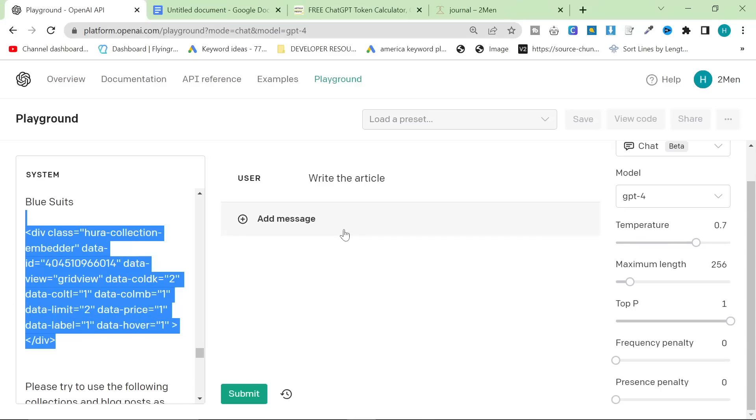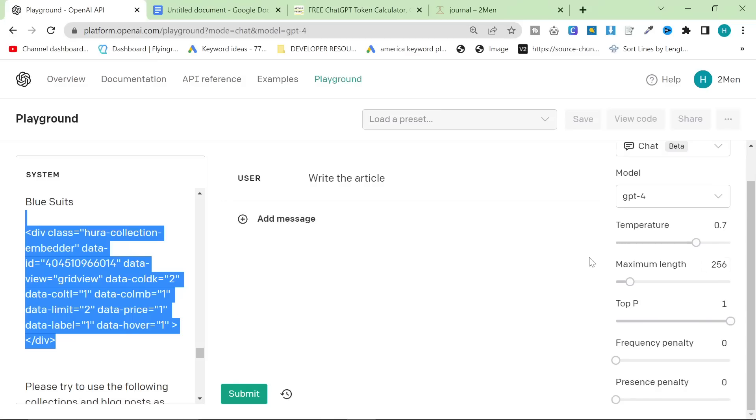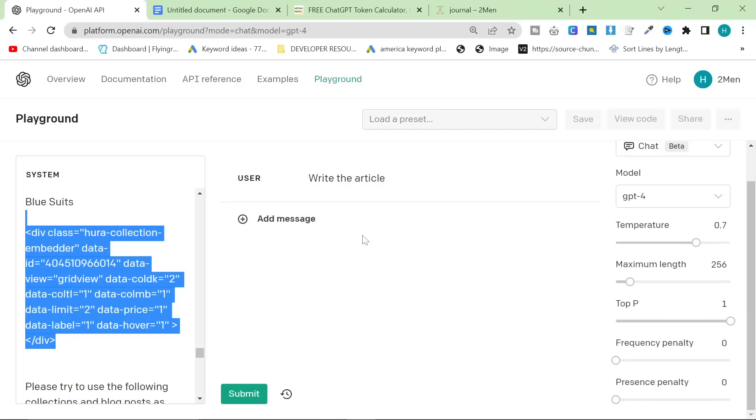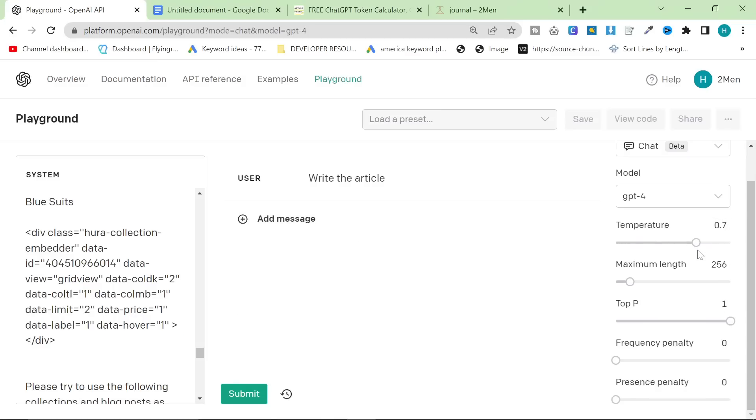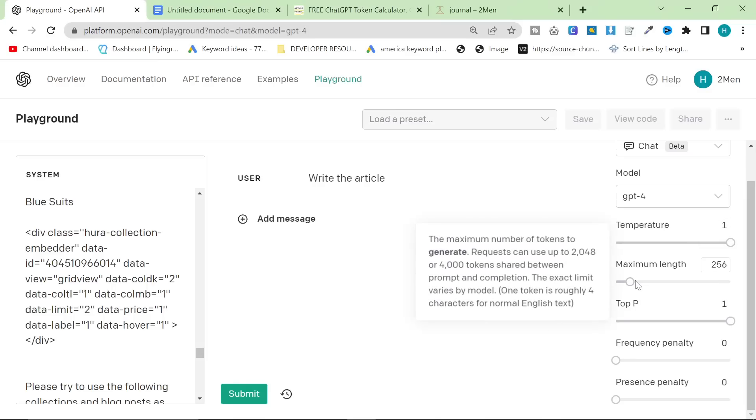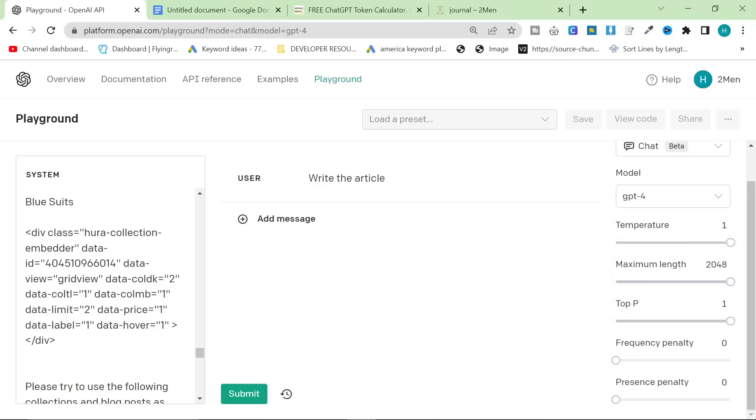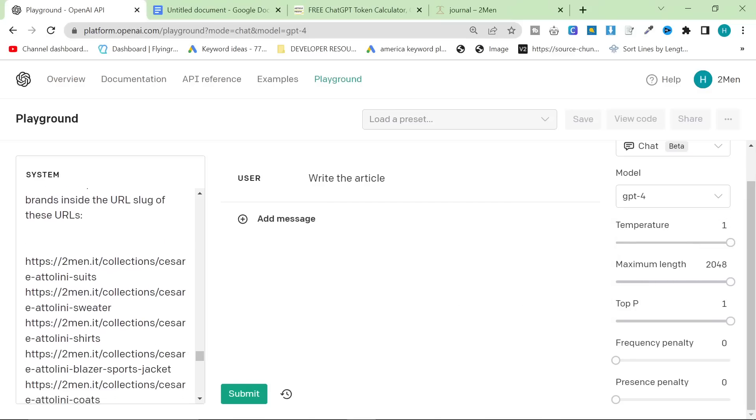And ChatGPT just starts to write random content. However, I would recommend putting temperature to 1 and maximum length as high as you can.